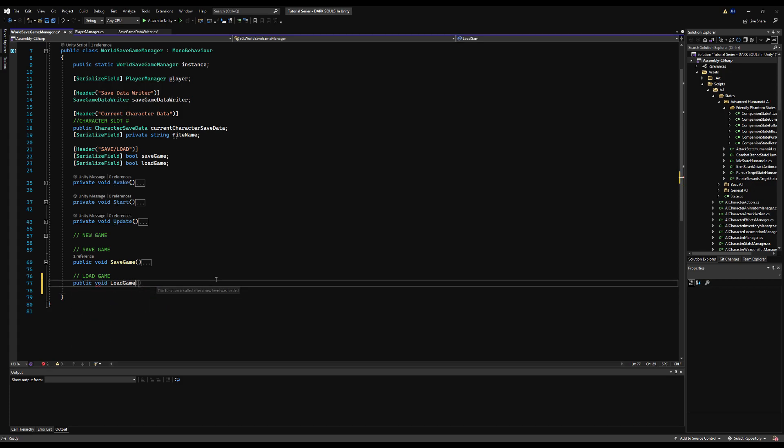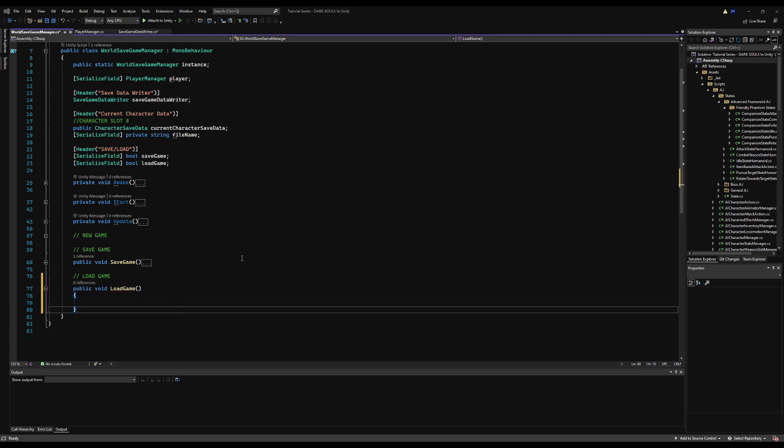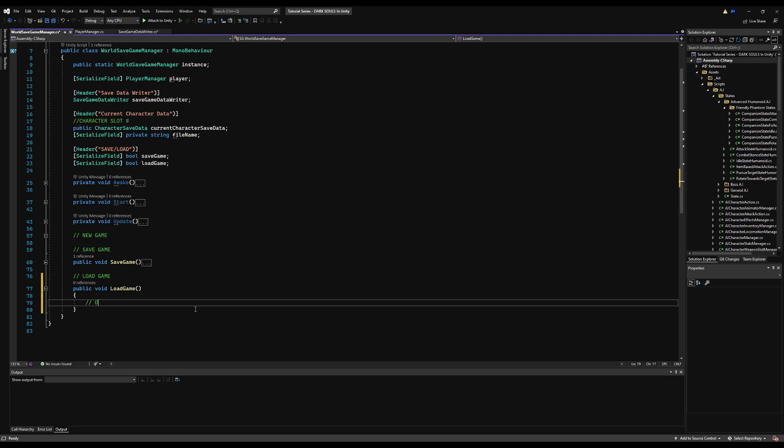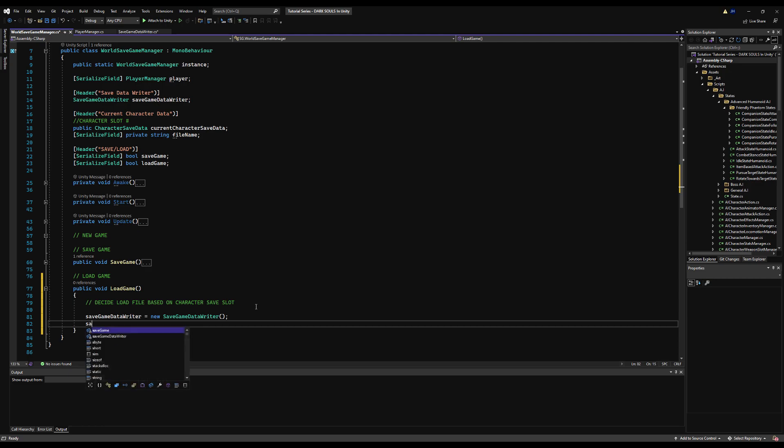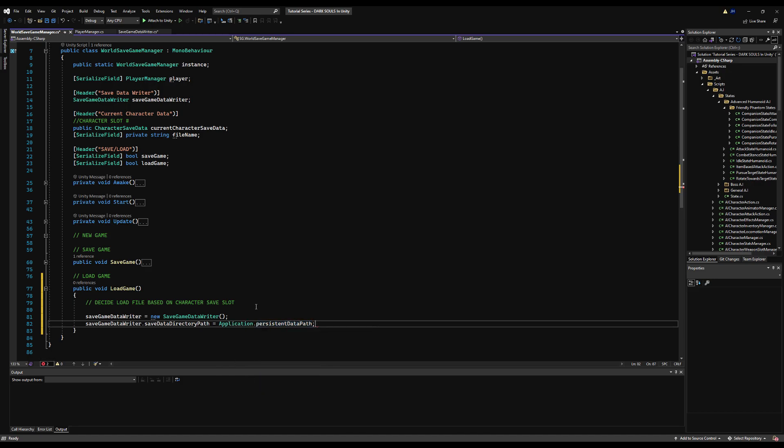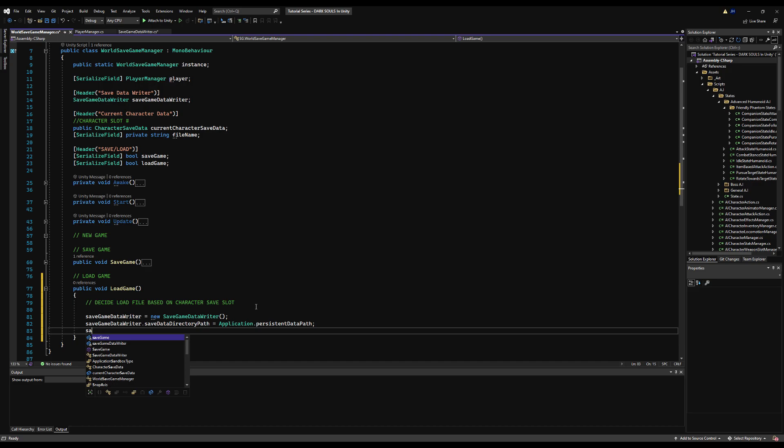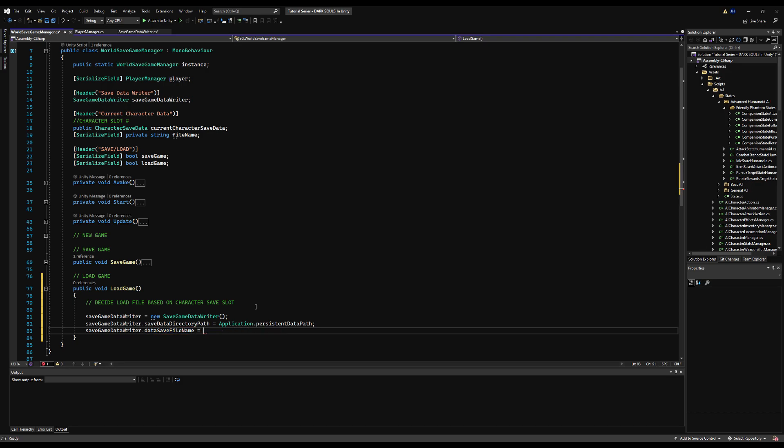Over on the world save game manager, I'm just going to make a new function called load game. This, as it suggests, will be a function to load character data that we have previously saved. In the future videos, we're going to decide a file based on the character slot that you've selected. So for example, if you have multiple character slots, you want to make sure you're selecting the right file to load.